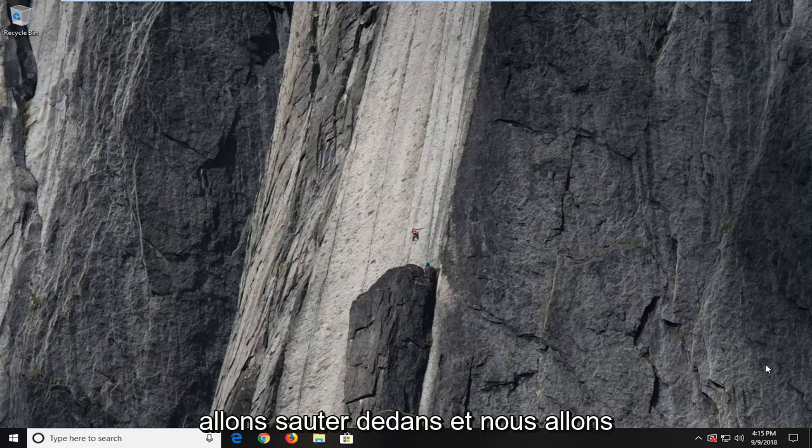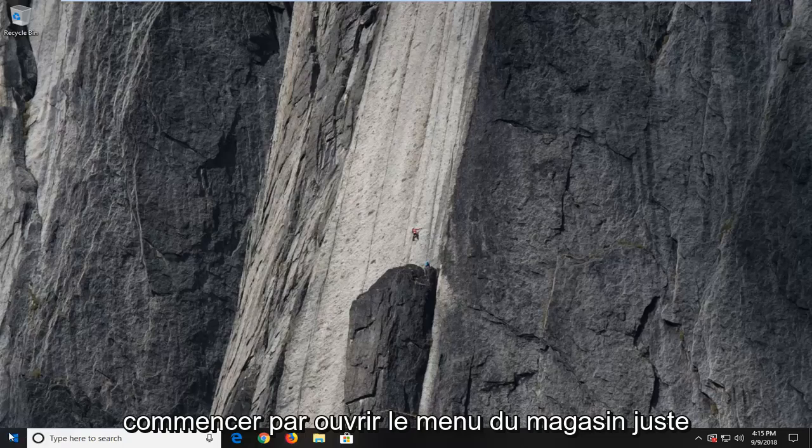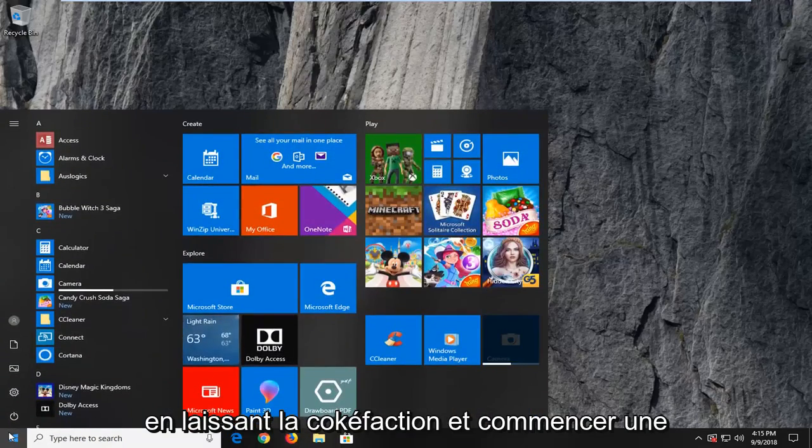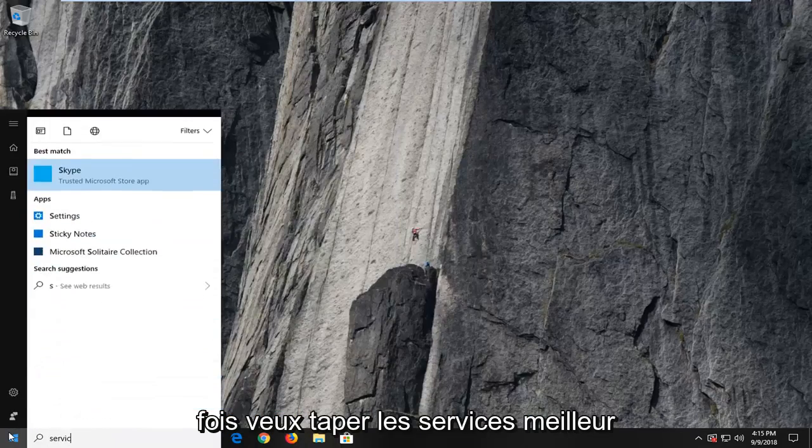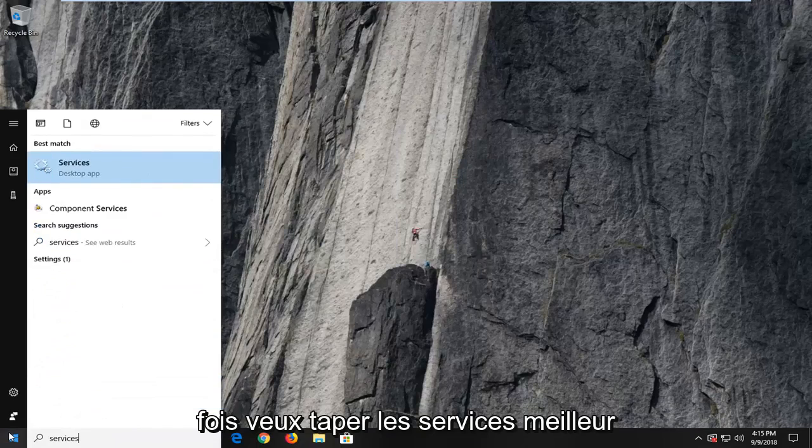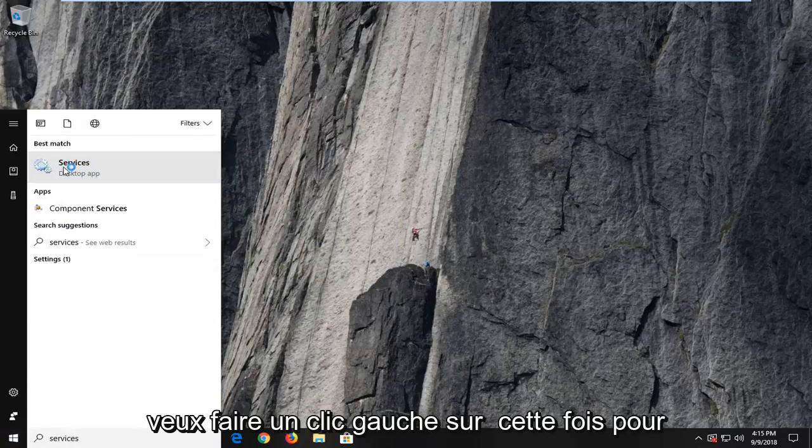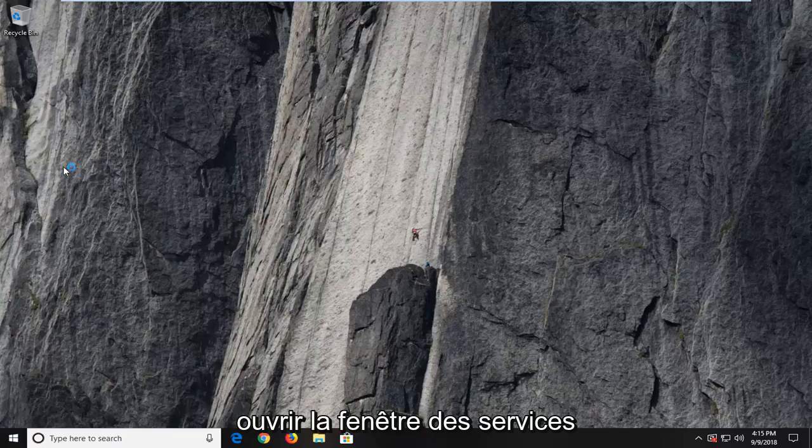So we're going to jump right into it and we're going to begin by opening up the start menu just by left clicking on the start button one time. You want to type in services. Best match to come back with services here. You want to left click on that one time to open up the services window.